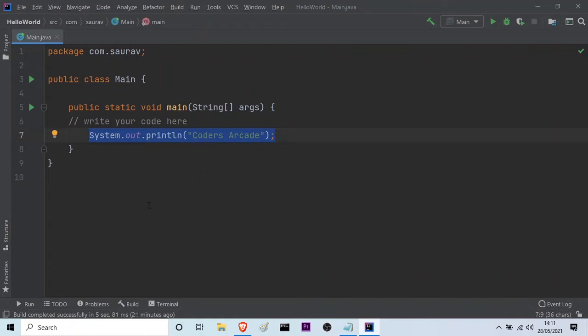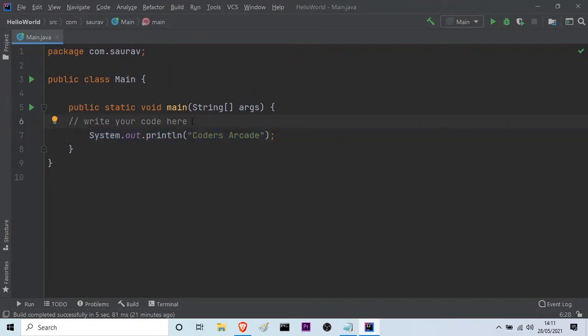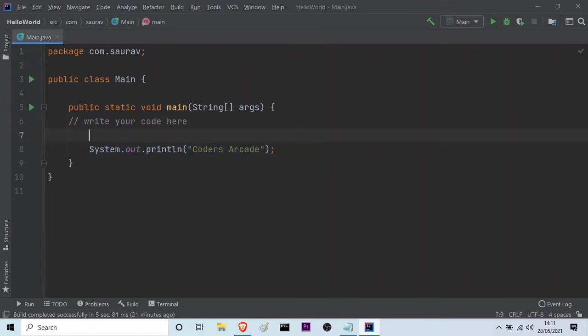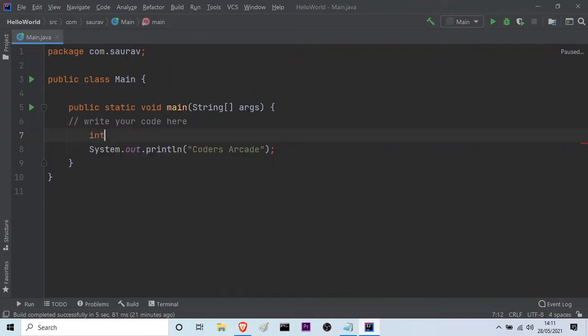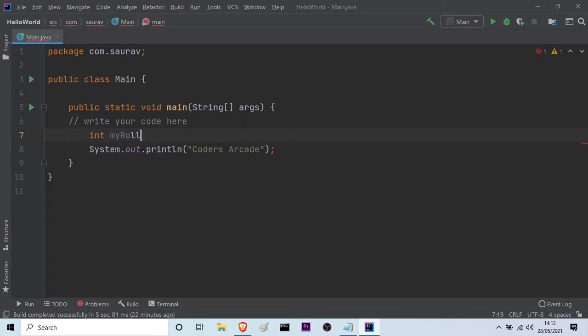So now let us talk about variables. As I said, variables are used to temporarily store data into the computer's memory. Imagine you have to store your roll number in the computer memory. First, you have to declare the type of the variable. Here I am taking the int or the integer data type. Now you have to assign a name to the variable. Let me give myRollNumber is equal to say 10 and followed by a semicolon.